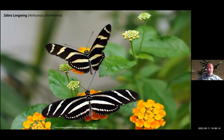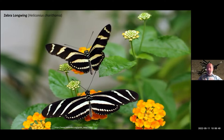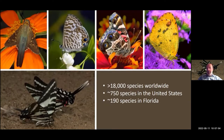Butterflies have always been a signature group of organisms because they are one of the key insect groups we want to invite into our home landscapes. They don't provide serious pest issues or harm to the general public, and they're incredibly charismatic — truly the flying flowers of the insect world. This slide shows Florida's state butterfly, the Zebra Longwing or Zebra Heliconian. Across the globe there are about 18,000 species of butterflies; within the United States north of Mexico, about 750 species; and within Florida, about 190 species.